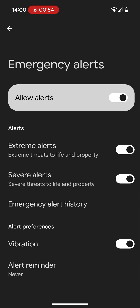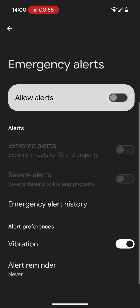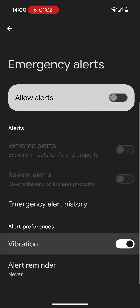So this is the broadcast emergency alerts by the government, etc. If you want to disable it, very simple, just turn that off. Also, you can disable the vibration as well, should you wish to.